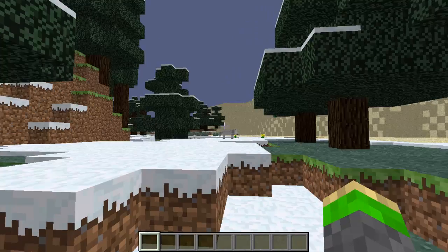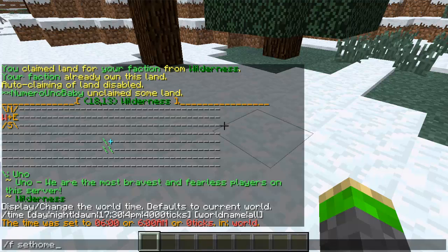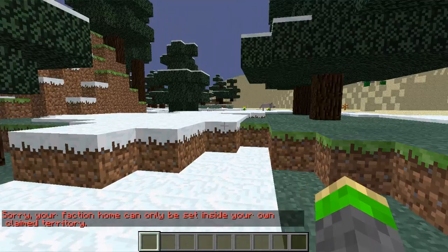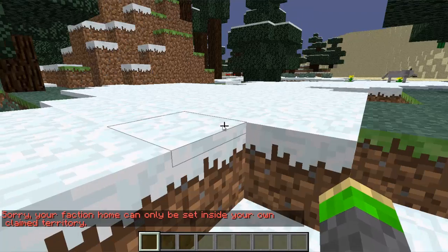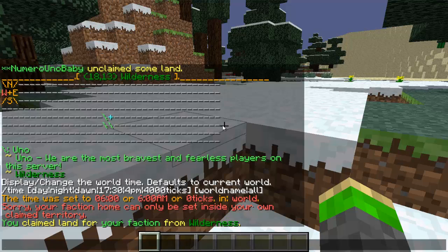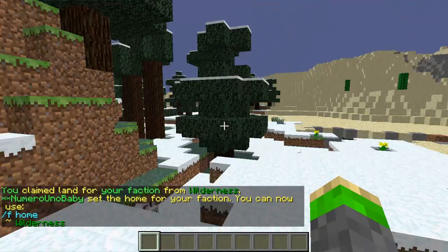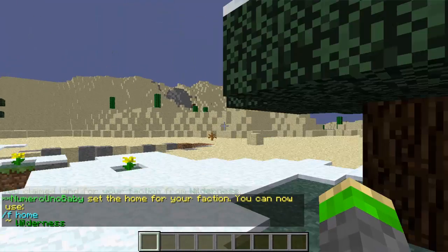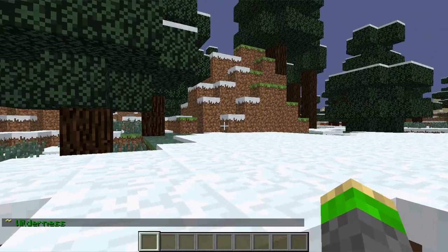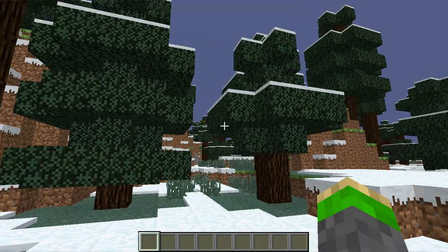Now I'm going to set this place as my faction home by typing /f sethome. I'm not standing in my territory right now, so I'm going to claim this land first and make it my territory so I can set my home. Now I've set my home. Anyone in your faction can now use /f home and they'll be teleported to the faction home. This is useful if your clan has a secret base.